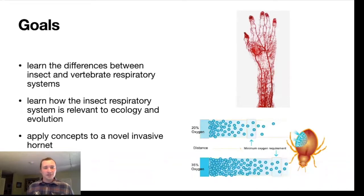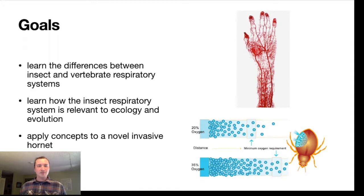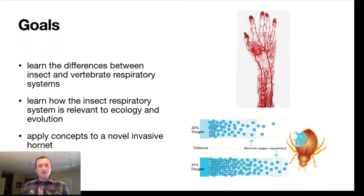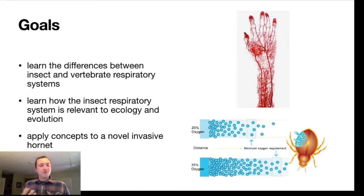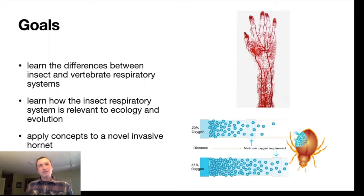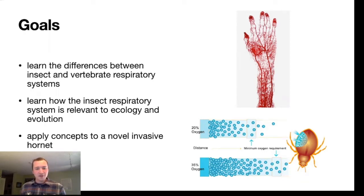The goals of this lecture are to learn the differences between insect and vertebrate respiratory systems, and to learn how the insect respiratory system is relevant to ecology and evolution. Hopefully we'll also be able to apply some of those physiological concepts to a novel invasive hornet that you might have heard of.